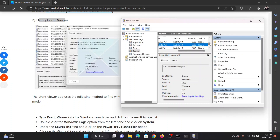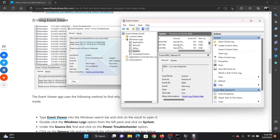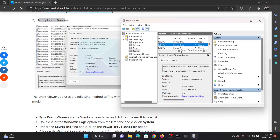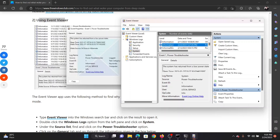After going to the Source area, scroll down to find the Power Troubleshooter entry. Since the list is in alphabetical order, you'll need to scroll down to reach 'P' for Power Troubleshooter.